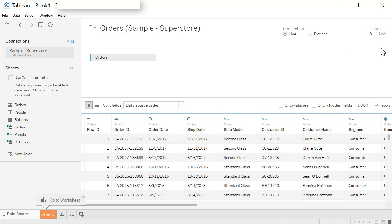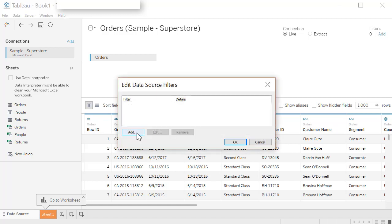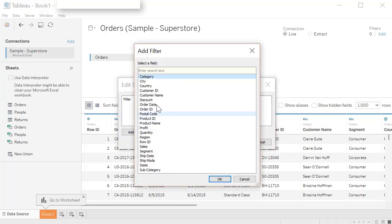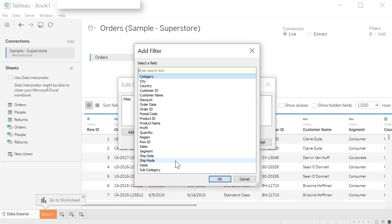And another thing to highlight here is filter. Say you have a huge amount of data, but you do not want to look at everything in that database, you want to work on a subset, you can define a filter to only pull the subset of data. So click on filter. Here you can add a filter. Click on add. And you have all your fields available that you can choose from and create a filter.